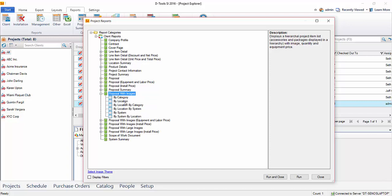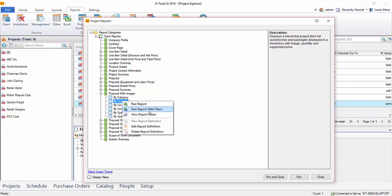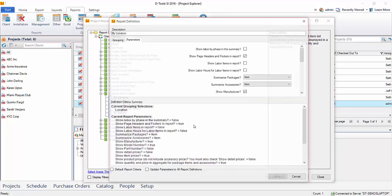And I'm going to just select a grouping. And what these are called are the definitions for the report. And each one of these definitions are independent from each other, meaning they can have different parameters like whether or not to show price, whether or not to show model number.